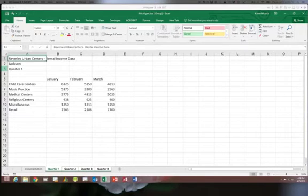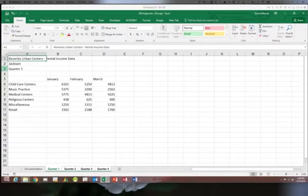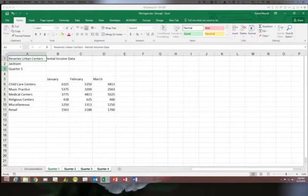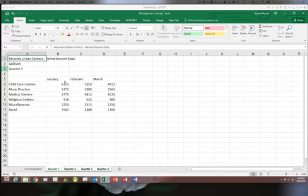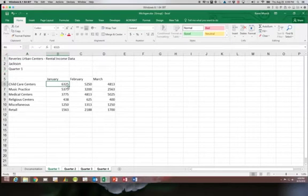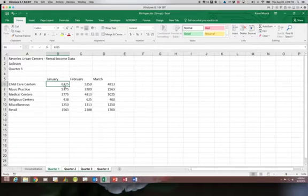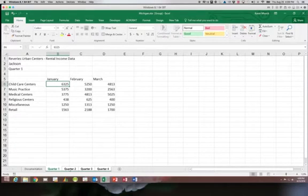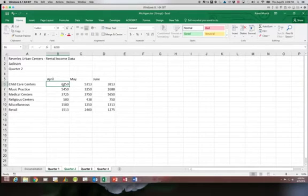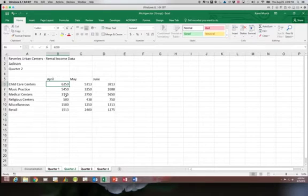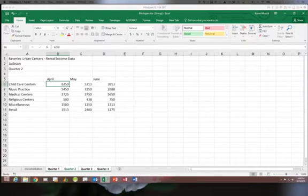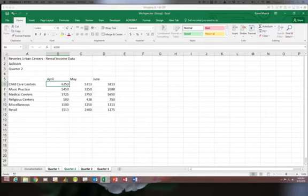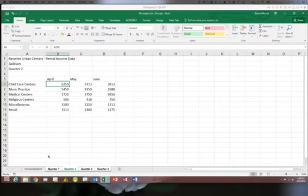So for example if I discovered that the January rental income for child care centers had the wrong dollar amount in it I would not want to type a new number in this cell because if I did that the number in quarter two in cell B6 would change to the same value I typed in. So the changes you make here have to be changes that you want to happen on every single worksheet.